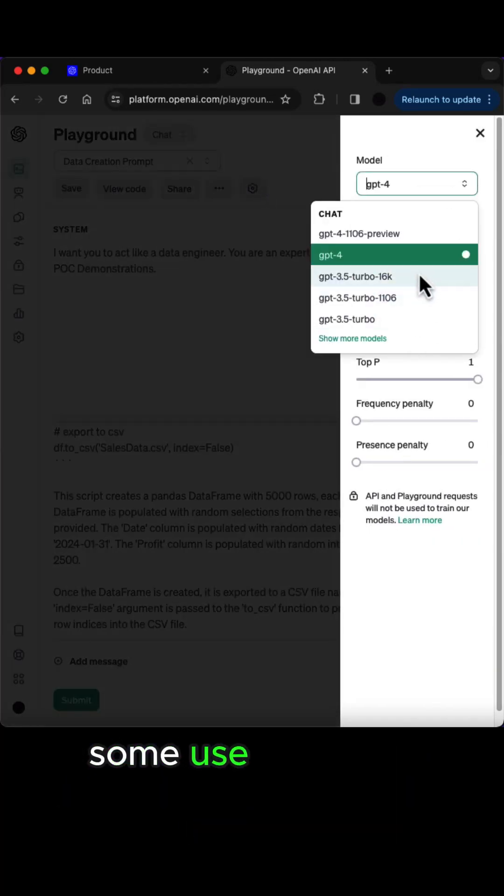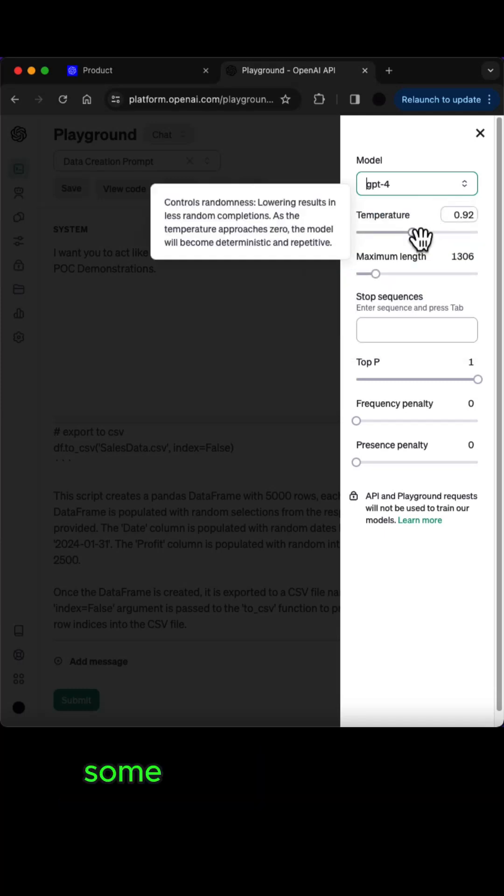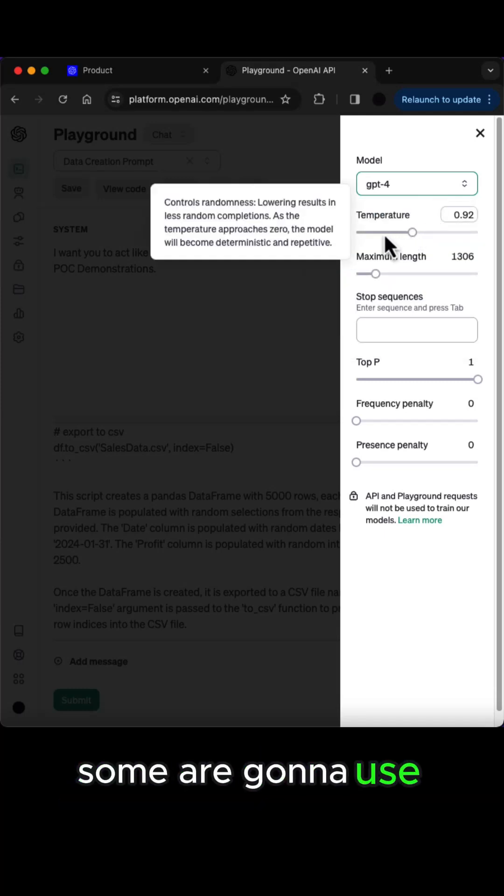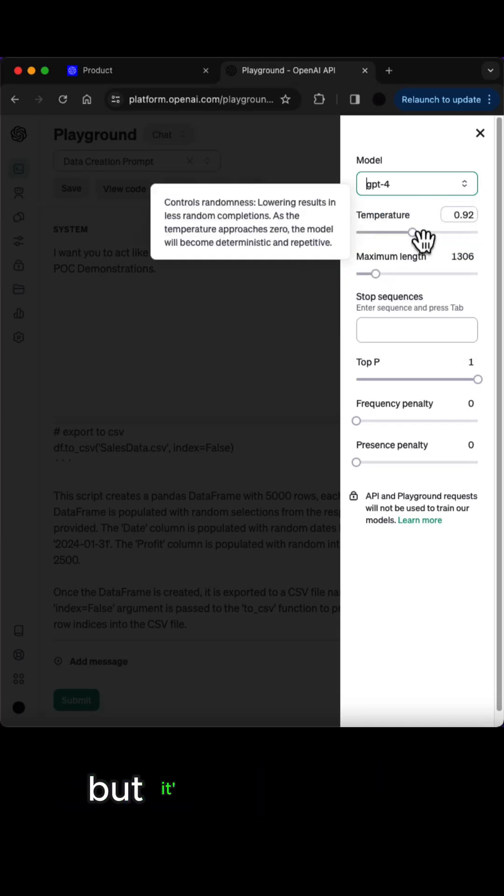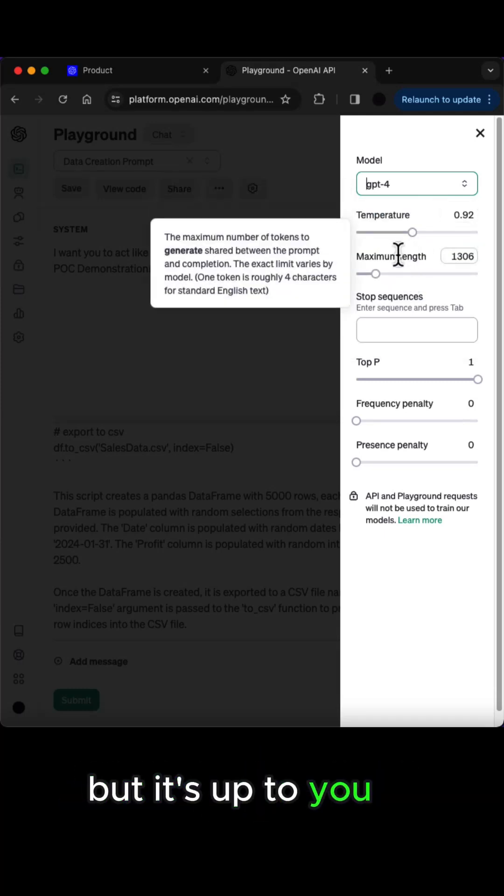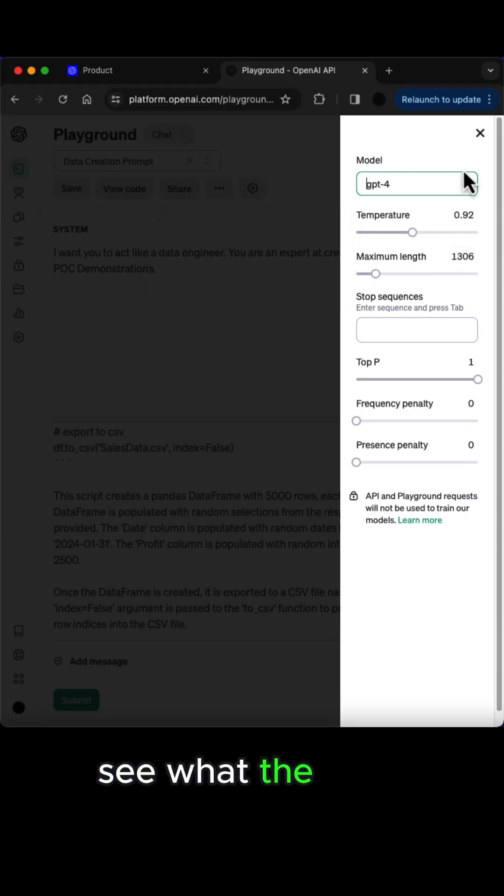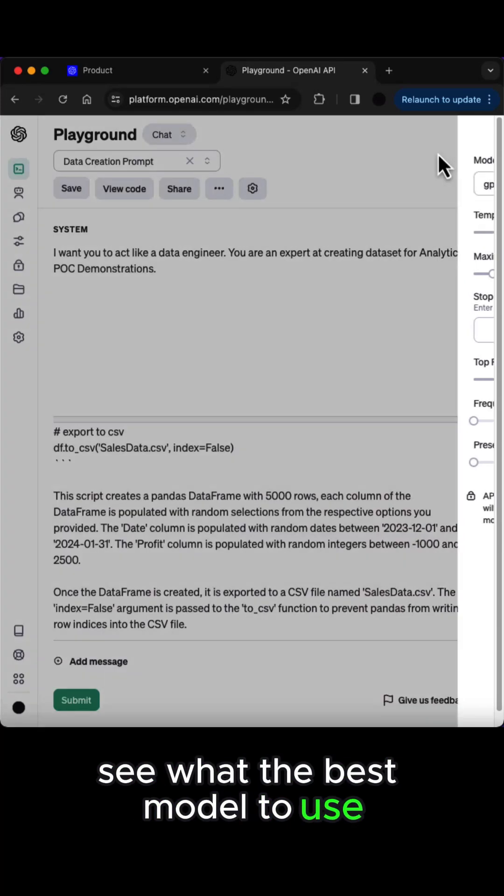Some are going to be using ChatGPT 3.5, some are going to use ChatGPT 4, but it's up to you to kind of see what the best model to use.